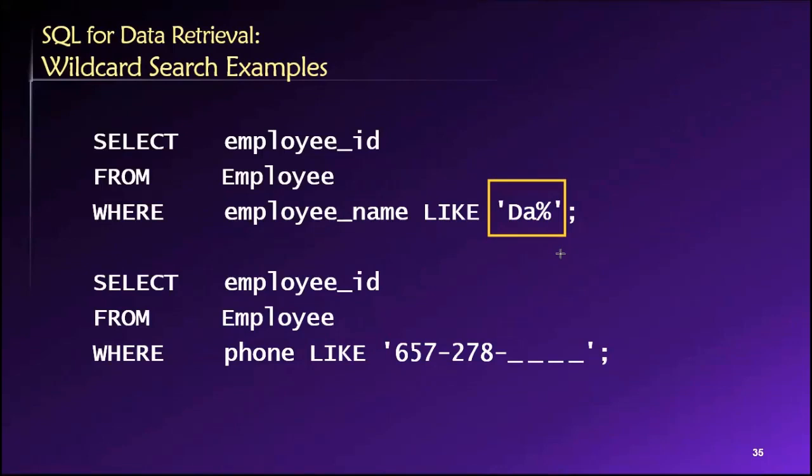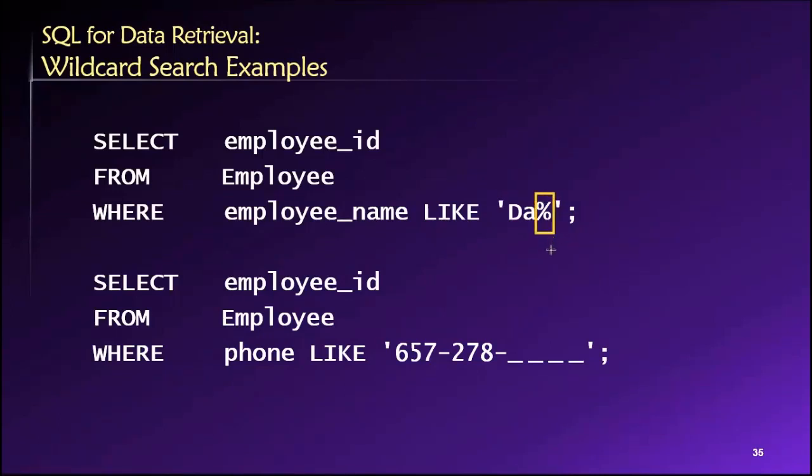Here we see the LIKE keyword, and then we specify our filtering criteria inside single quotes because it's textual. You can see here we're using the percent sign, which means zero or more additional characters, whatever they may be.